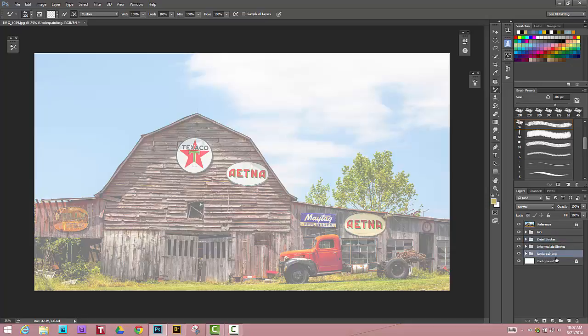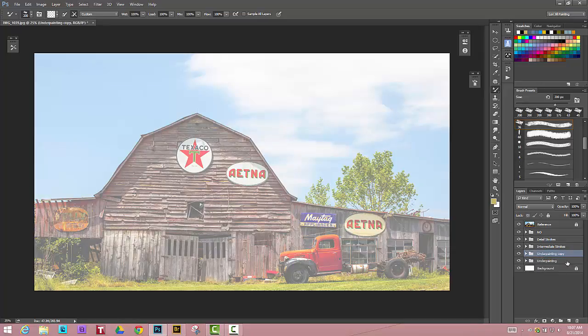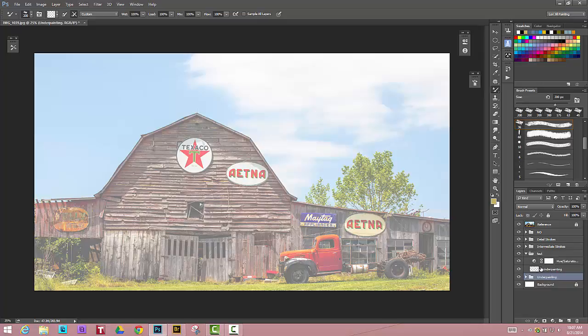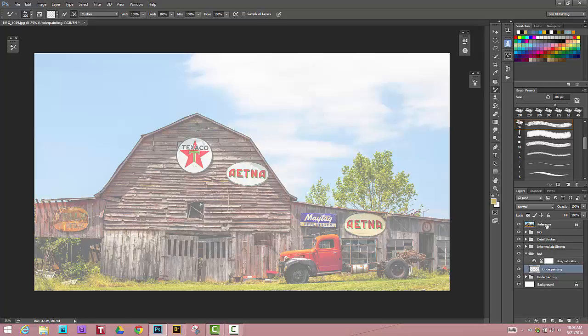The next thing I do is I'll make a copy of the underpainting layer, so command or control J, and then I call that test. This is nothing more than for me to test brushes if I don't know what brush I want to use. You don't have to do that if you already know what brush you want to paint with. On that test layer, I can then play with some paint brushes. When I'm doing that, I turn off the reference. I find it very hard to see what my brush is doing if the reference picture is on. I don't see the brush strokes on the canvas quite as well.